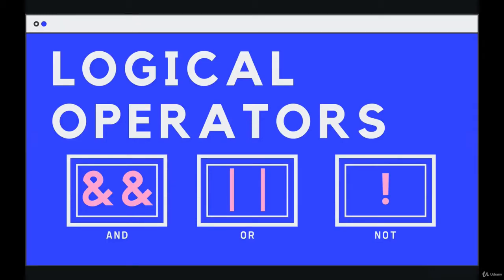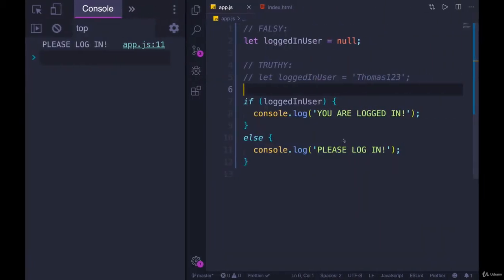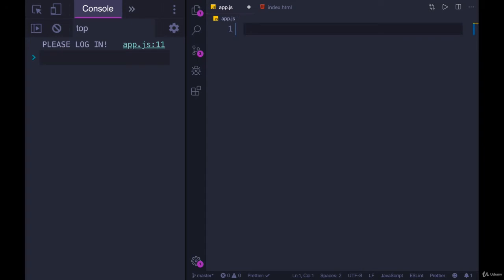Next up, we have three more operators that are extremely useful. You'll see them all the time. They're called logical operators, and they're a bit different than what we've seen so far. They kind of modify other Boolean expressions. So we've been writing conditionals that have a single expression inside of them, like if x is less than 10, that's it.